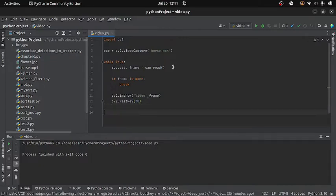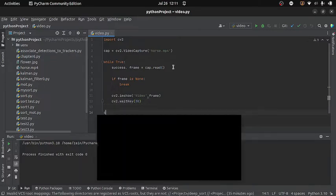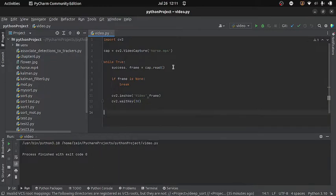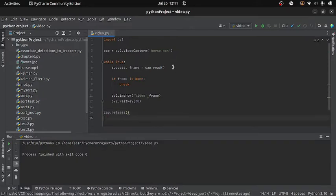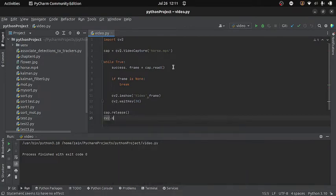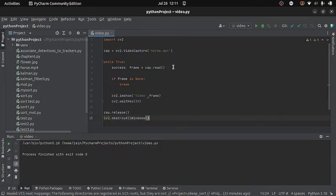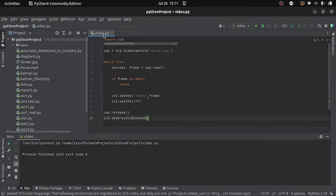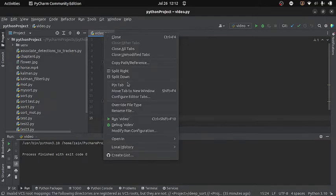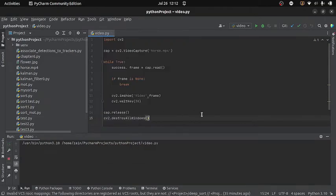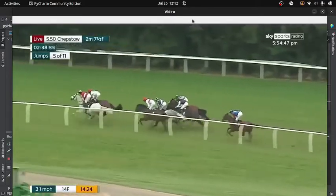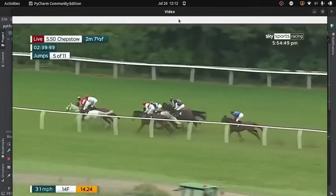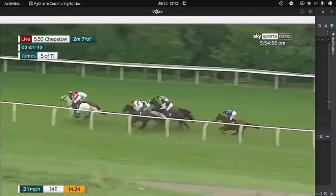After this I will come out of the while loop, and then I will release the capture object by writing cap.release. After this I will write cv2.destroyAllWindows and this will destroy the window. Now let's run the code. This is how we can play a video file using our program.